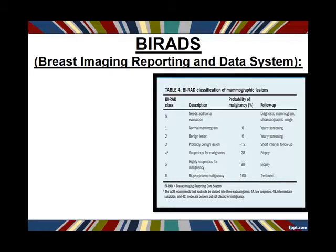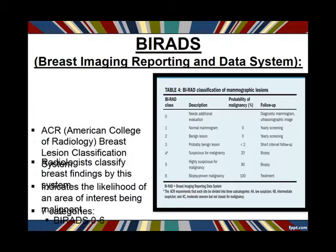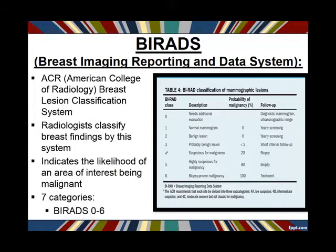BI-RADS is really important to know if you go into breast imaging. Doctors talk in BI-RADS — this is how they communicate on pretty much every case. Often a radiologist will not give me a result like 'this is a cyst, go tell the patient.' They'll say 'benign, BI-RADS 2.' So I need to know what these BI-RADS categories are.